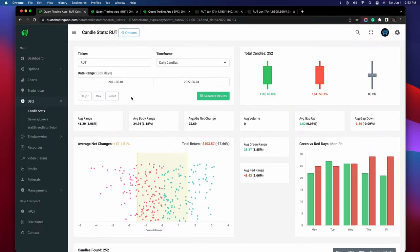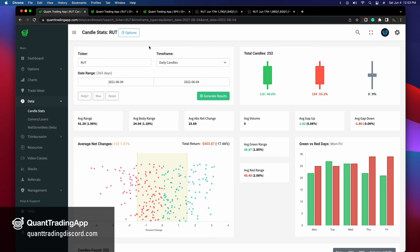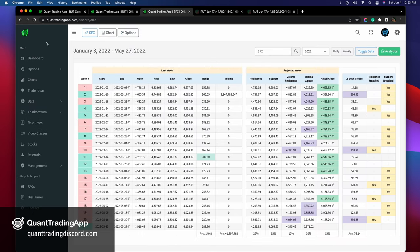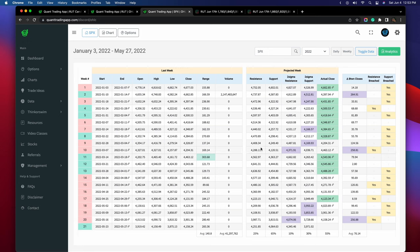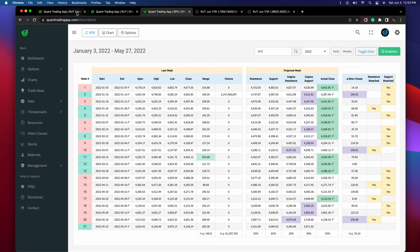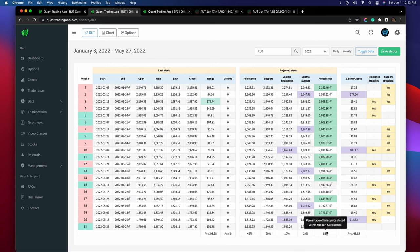I chose 35 points based on some stats and data. I chose the Russell in the first place because on the quant trading app — which I'm the lead developer on, link in the description — the S&P 500 has only been closing within its statistical normal ranges about 55% of the time this year, whereas the Russell has been trading there about 65% of the time. So I want to be more neutral on the Russell because it's honoring certain levels a lot more clearly.